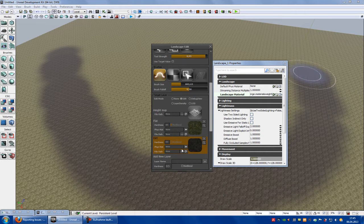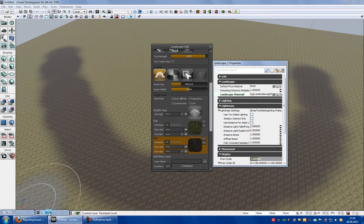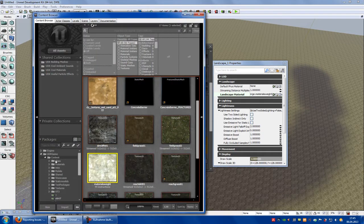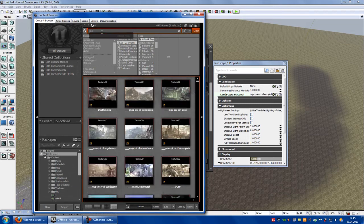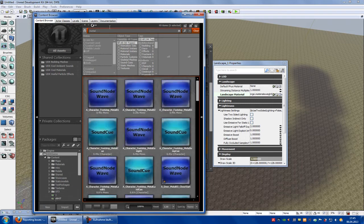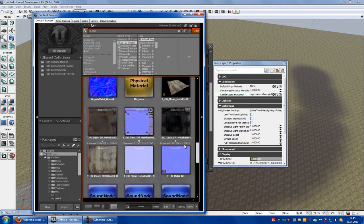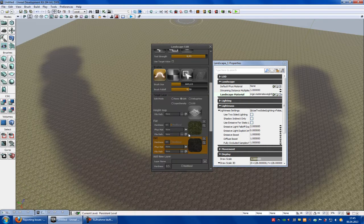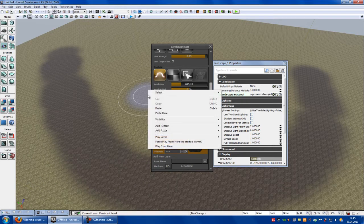You can choose your physics material for each layer. So just go into your content browser. Type in for example metal. And then just add the physical material to this here. And now try it out.